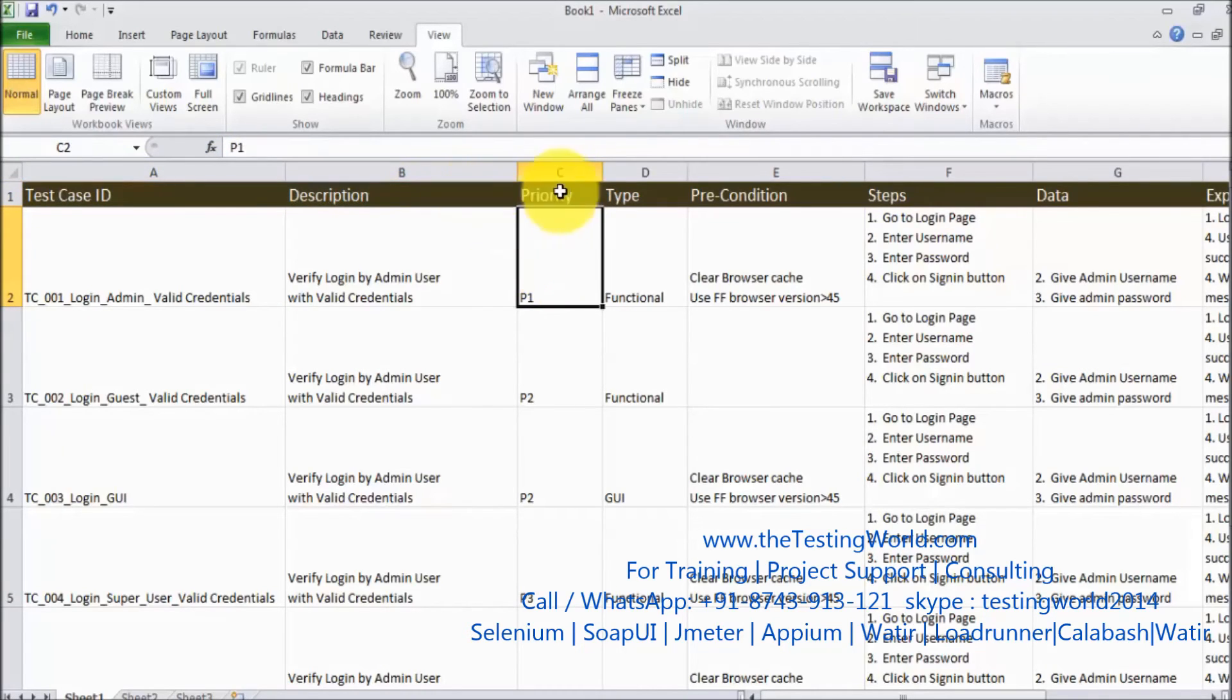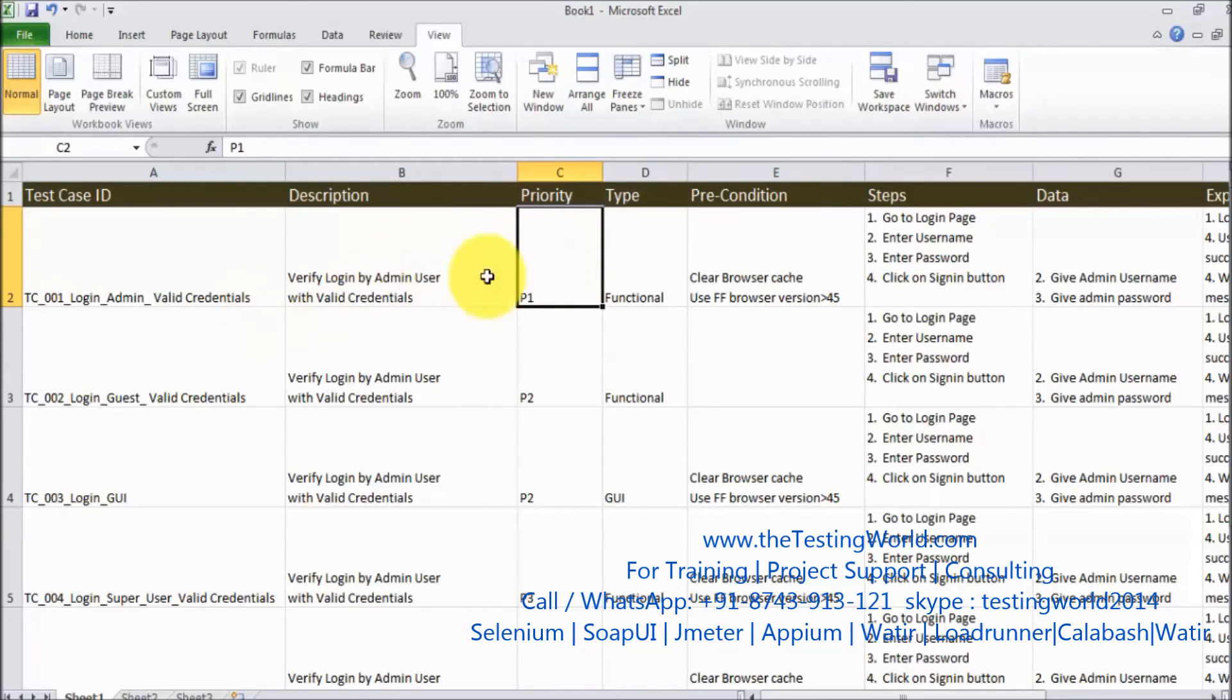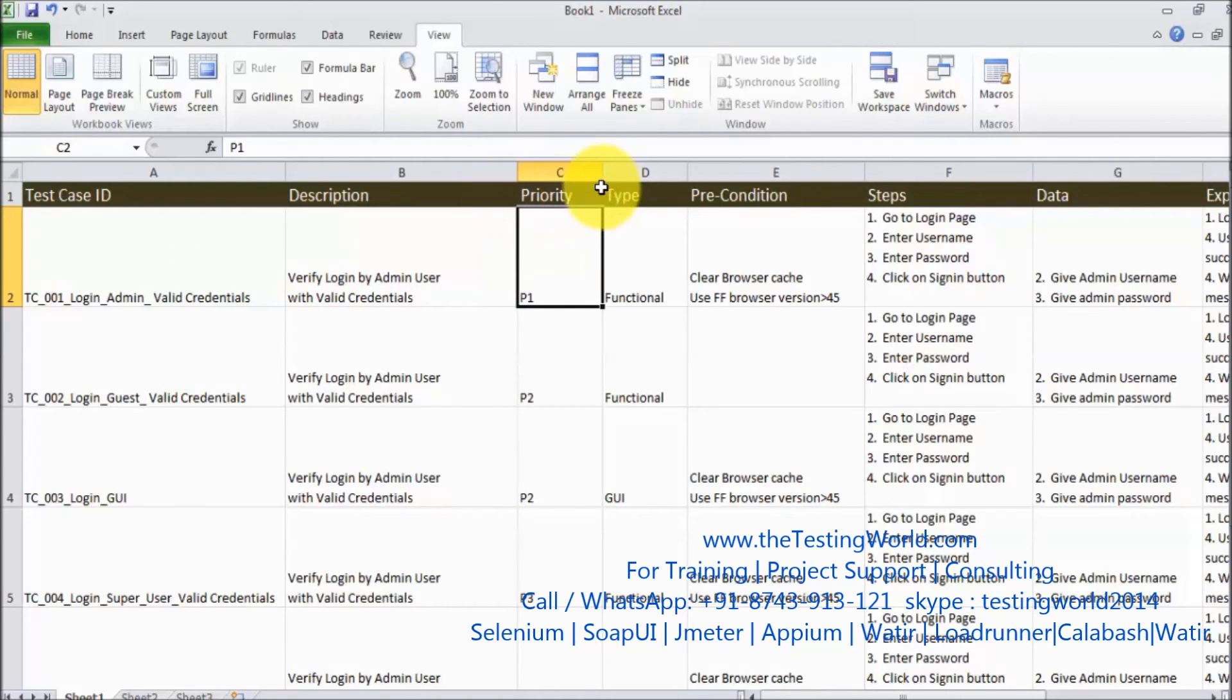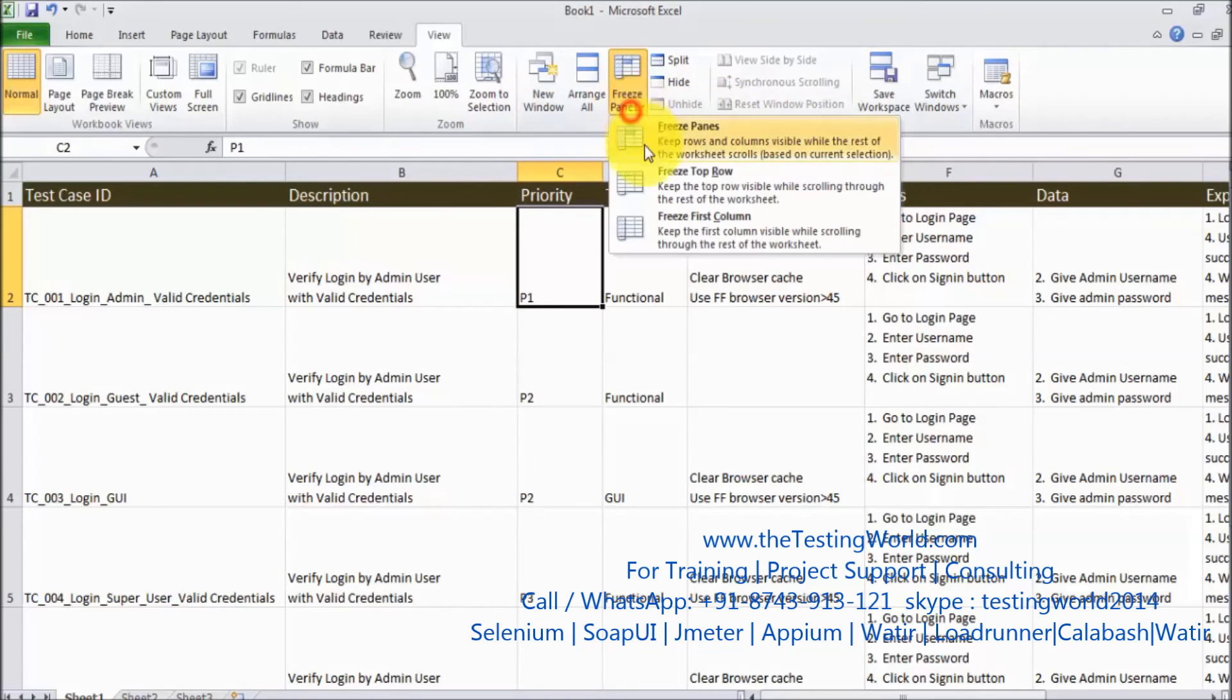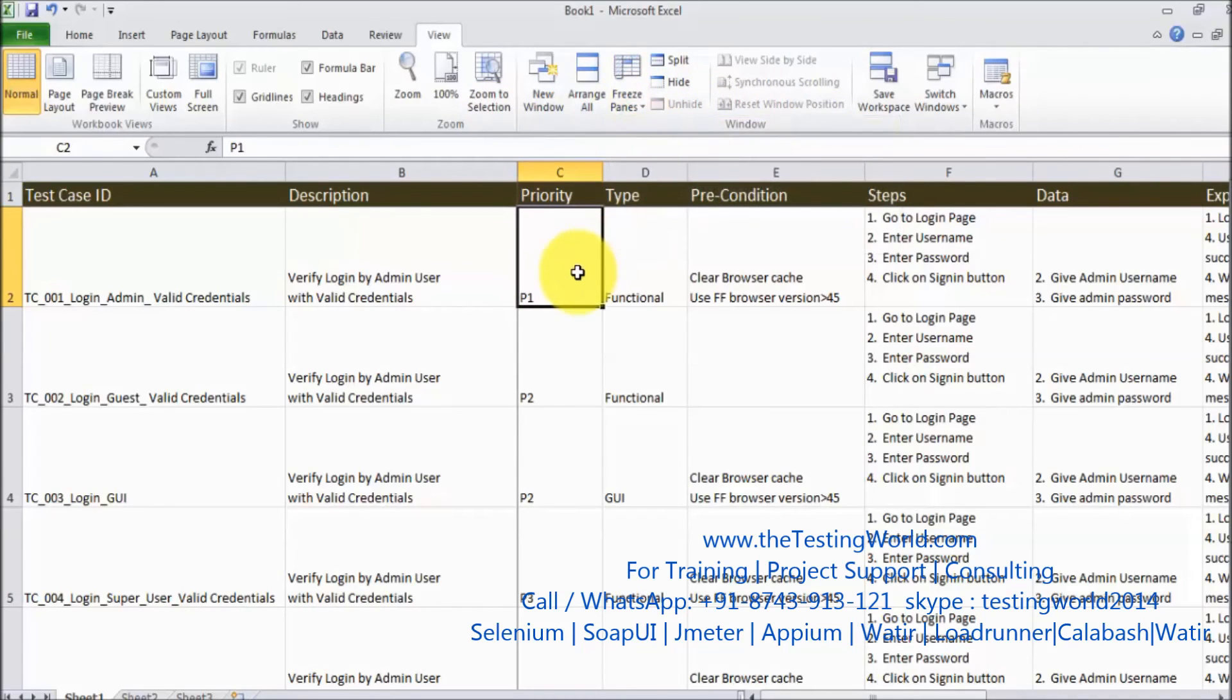Above this cell is my header, that's fine. Left to this cell we have two columns. So I want to freeze these two columns and my header. So I selected this cell and going to freeze pane, freeze pane.